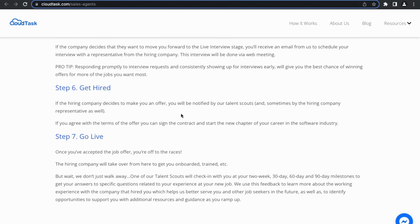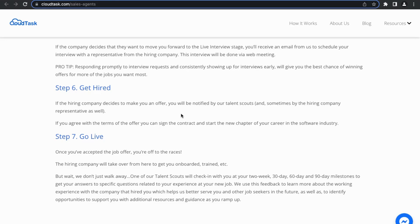Step six is getting hired. If the company decides to make you an offer, you will be notified by the talent scouts and sometimes by the hiring company themselves. And if you agree with the terms of the offer, you can sign the contract and start a new chapter of your career in the software industry.